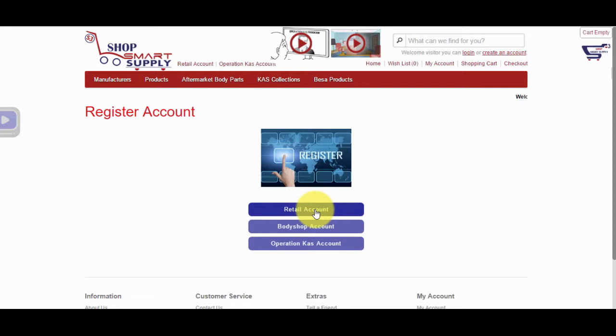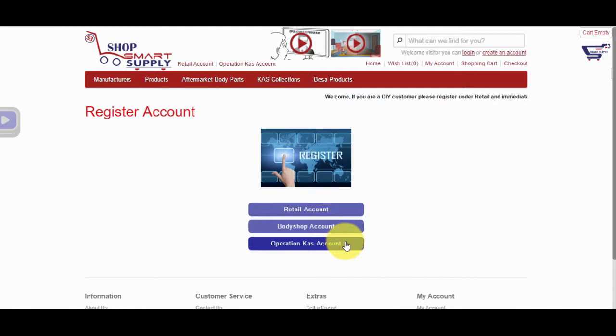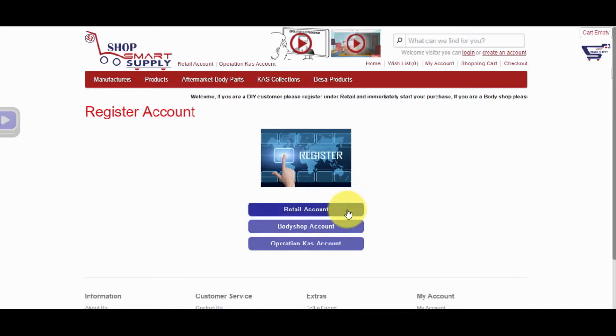Do not choose Body Shop Account or Operation Cass Account. Operation Cass Account requires admin approval, which takes 24 hours. Retail Account is instant and does not require admin approval.